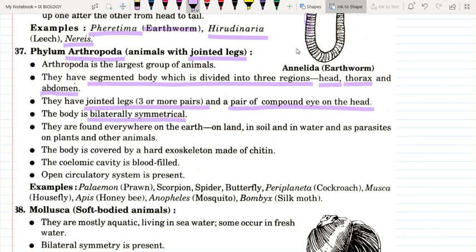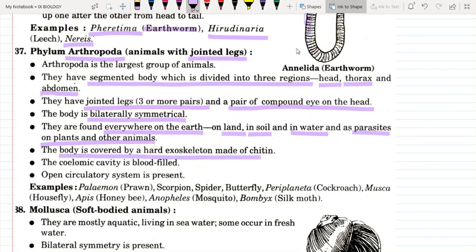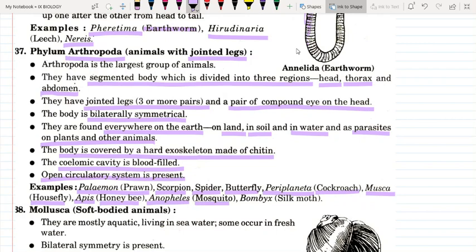The body is bilaterally symmetrical. Arthropoda is the largest group of animals and species are found everywhere — on land, in water, and as parasites. Their body is covered with a hard exoskeleton made up of chitin. They have an open circulatory system — the blood fills the body cavity. Examples include Paleamon (prawn), scorpion, spider, butterfly, Periplaneta (cockroach), Musca domestica (housefly), Apis (honeybee), Anopheles (mosquito), and Bombyx (silk moth).